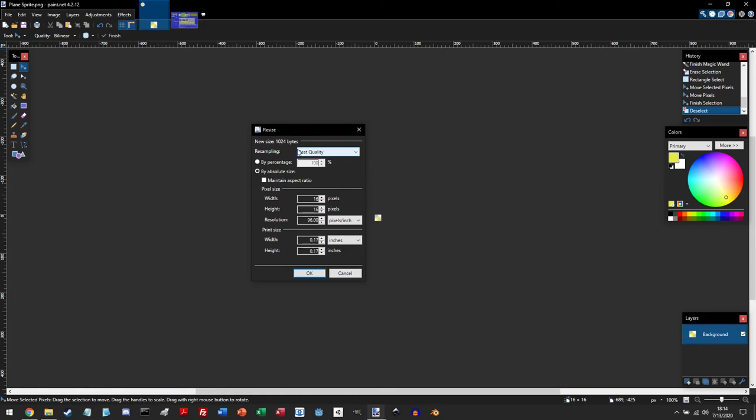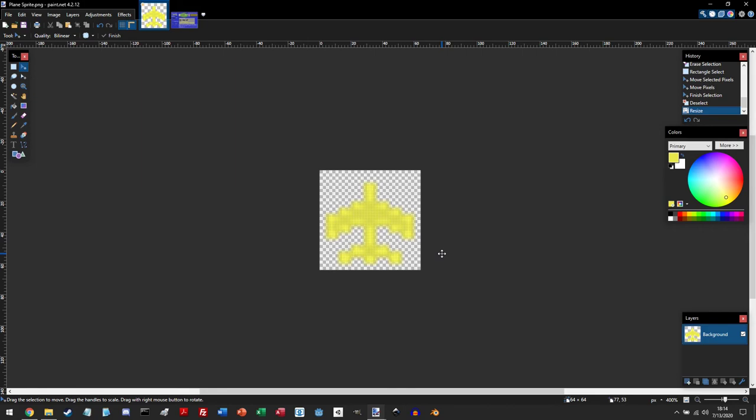And I have it to nearest neighbor, but I'll show you why. So if we do by absolute size and then we click on maintain aspect ratio, and then we can change the size. So now we're going to change it to 64 by 64. And if we were to hit okay, you can now see it doesn't look that good.